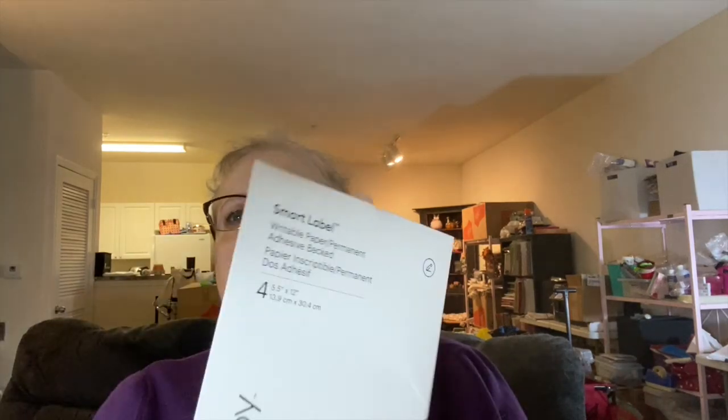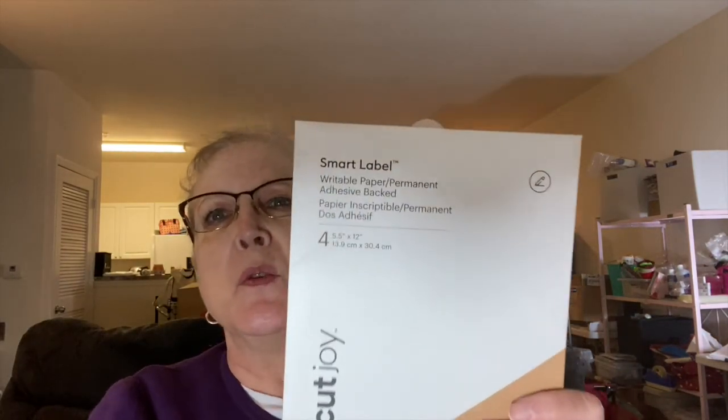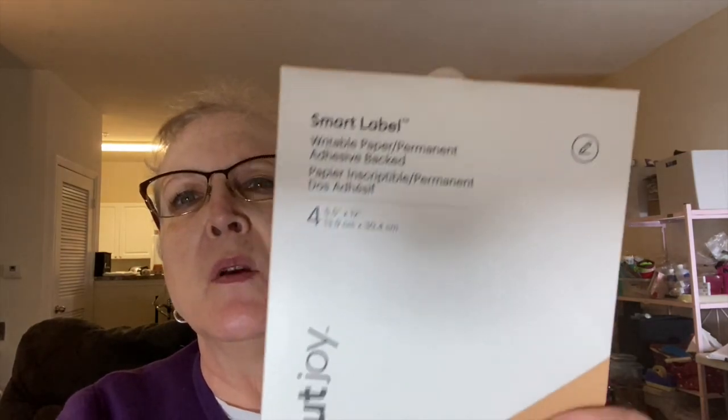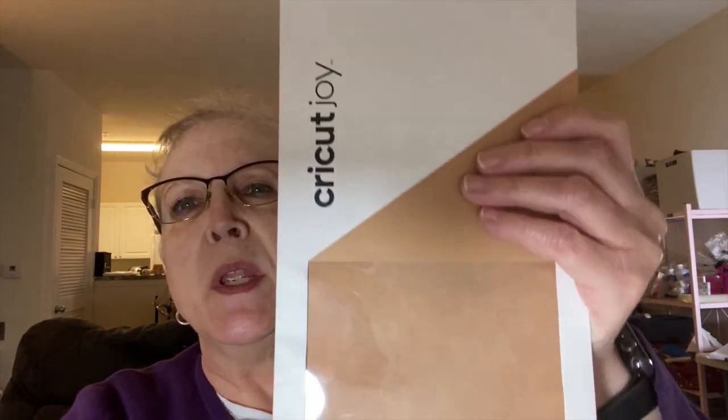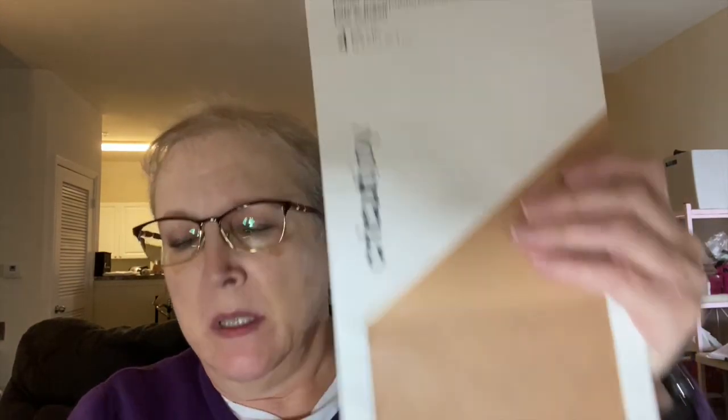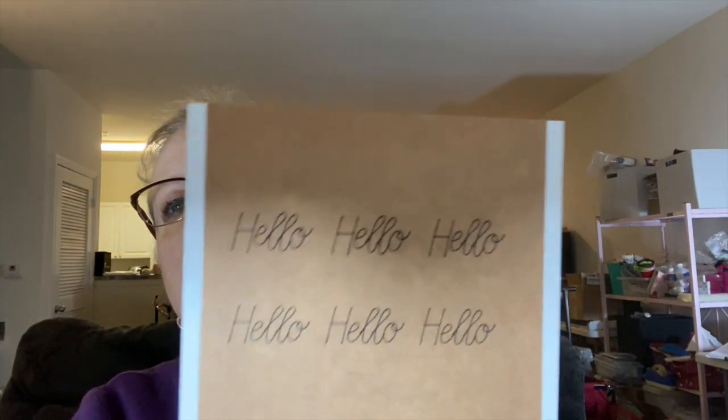So these are the smart labels I ended up using, which means you don't need a mat. And this is what the hello labels look like. You just peel one off here and you've got that to put on the back of an envelope or on a card or something.